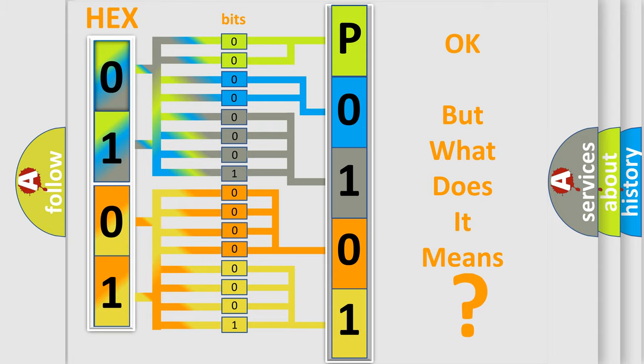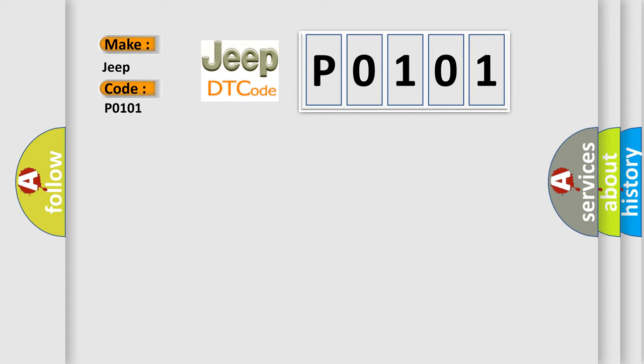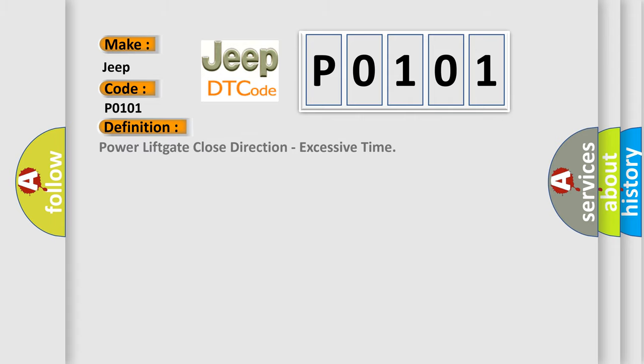So, what does the diagnostic trouble code P0101 interpret specifically for Jeep car manufacturers? The basic definition is Power lift gate close direction, excessive time.